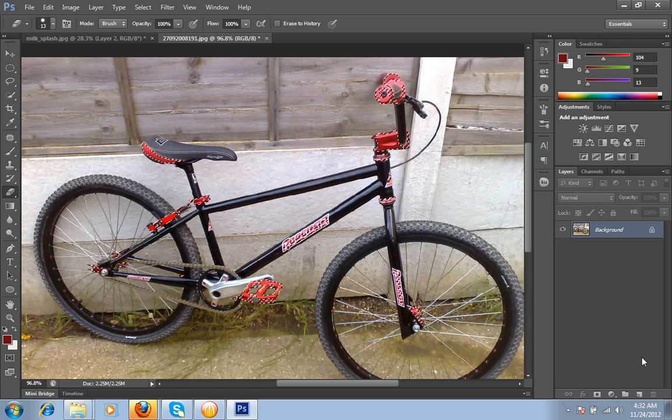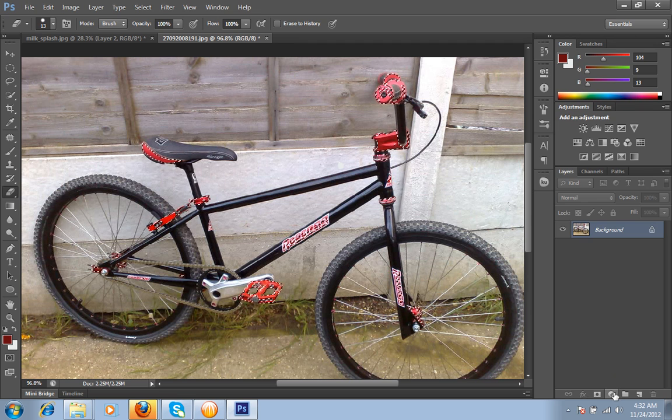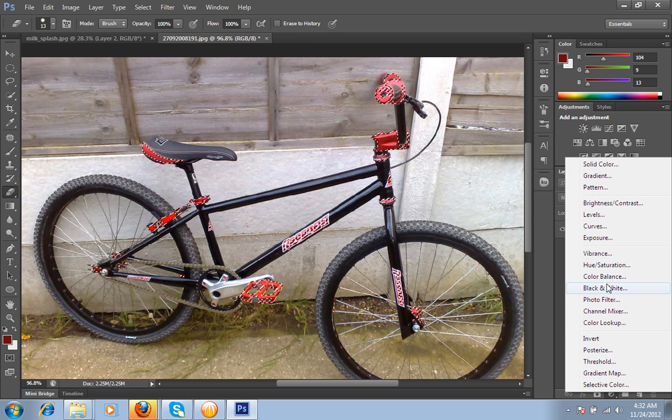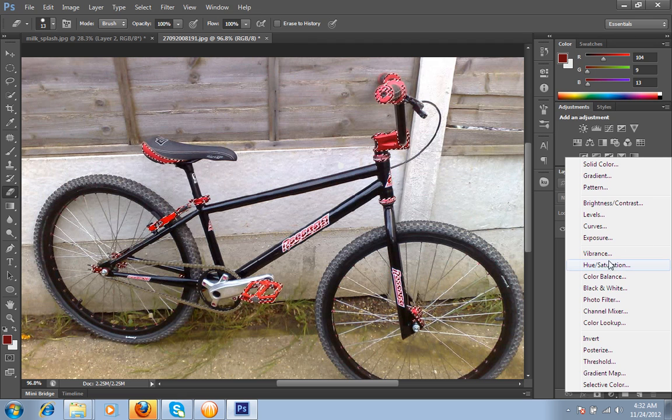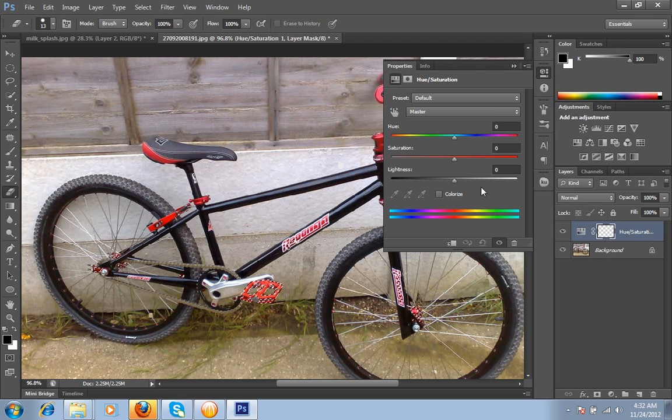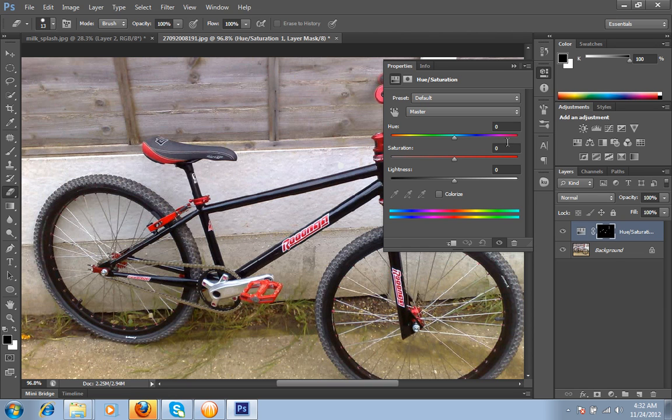Now simply you can do one thing. Go to the Hue and Saturation. Make sure there is a selection. Hue and Saturation. Then it will automatically put a mask on this layer. Move this layer to change the color of the image.